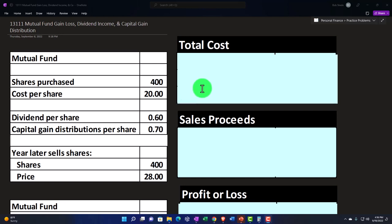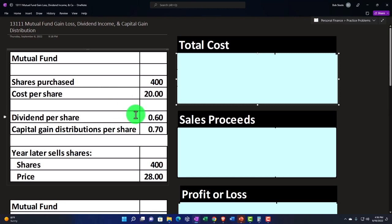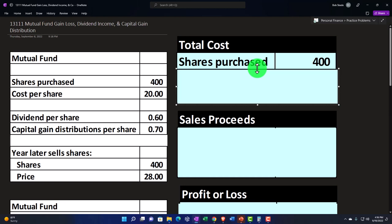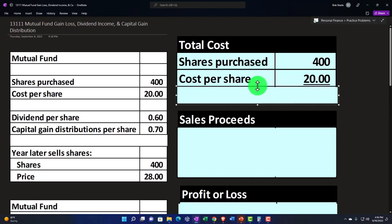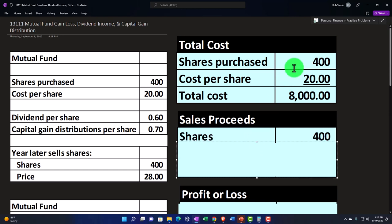Let's do our first calculation, purchasing and selling the mutual fund itself. The shares purchased were 400 at a cost of $20 each, so we spent $8,000 to purchase the mutual fund. The dividend per share is $0.60 and the capital gain distribution is $0.70 — we'll calculate those later. A year later, we sell all 400 shares at a price of $28, giving us a gain of $8 per share. This calculation is similar to buying and selling individual stocks, but now we're investing in the mutual fund.